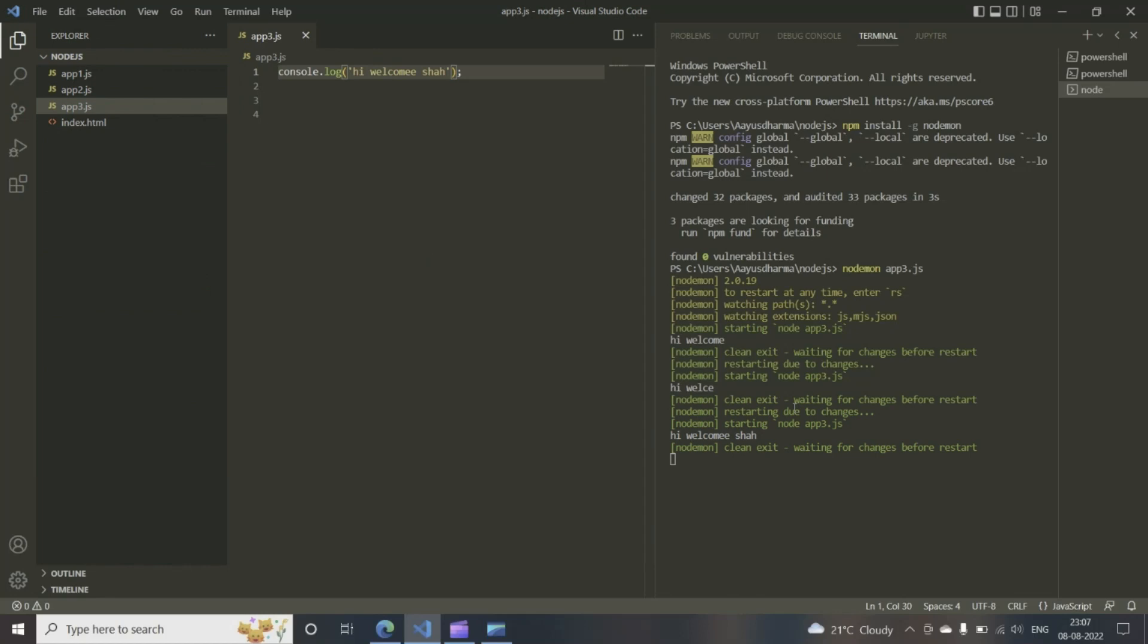So if you want to get out of this nodemon, all you have to do is press Control and C together. And then you are out now, out of the node mode.